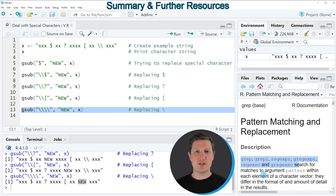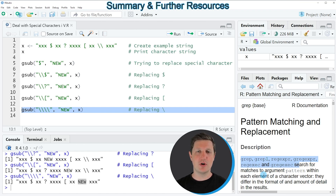In this video I have explained how to deal with special characters in functions using the R programming language. In case you want to learn more on this topic, you could check out my homepage statisticsglobe.com, where I have recently published a tutorial explaining the content of this video in more detail. I will put a link to this tutorial into the description of the video.